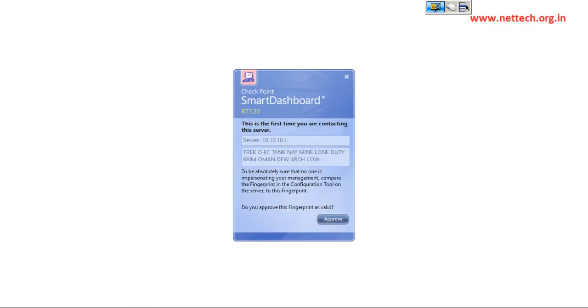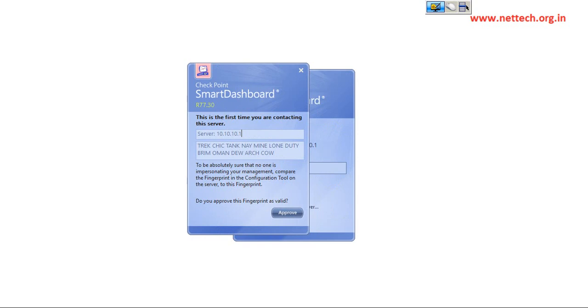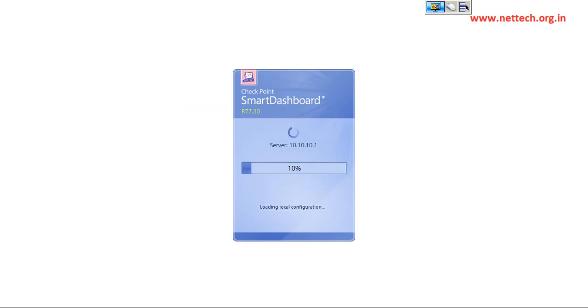Yes, perfect. So do you want to approve this fingerprint as valid? Yes. Yes, so it's working now. So it is very much in good shape. Now we can connect to management server now.